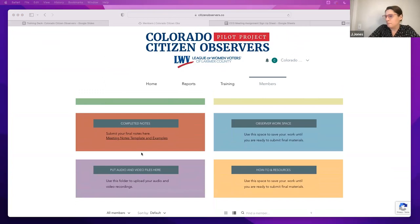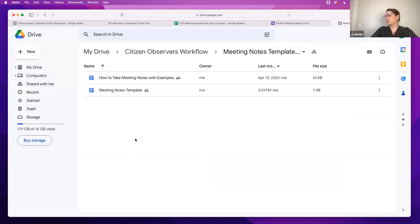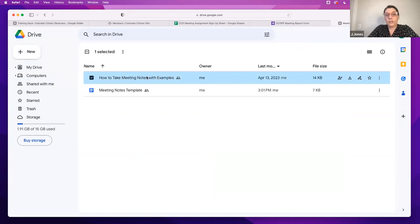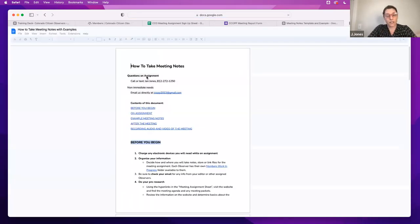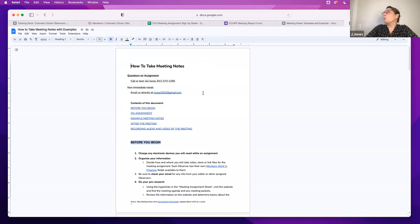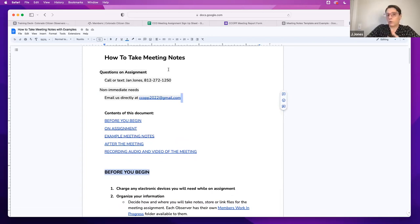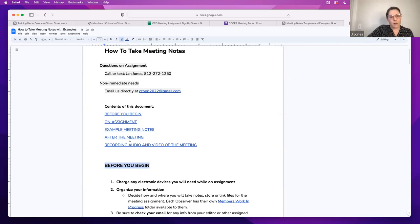We're going to look at the notes template real quick together. Our partners — not only the templates provided by the existing League of Women Voters Observers program, but also the Documenters project I mentioned, who has a very robust platform and network — we've worked with that to kind of pull together a high-level version of their more complicated training in just this Word document. This is something that you'll reference before you take meeting notes, and then some of these prompts will also appear in your notes template so you don't forget.